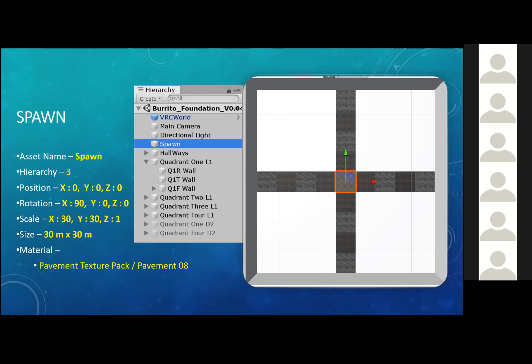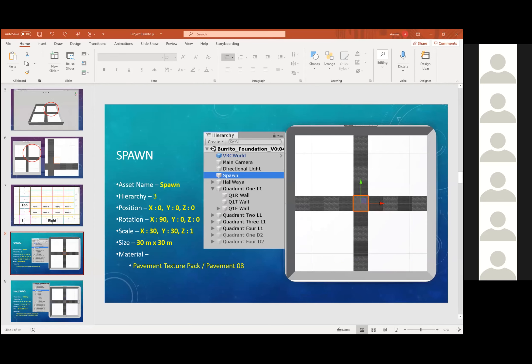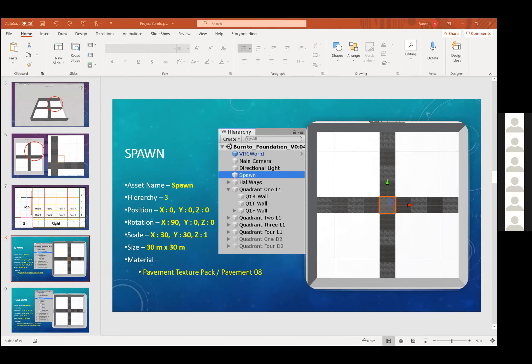Let me stop this presentation and go into the world. This world that we're working with is essentially built with layers. For example, the spawn point is one of those layers, the hallways is one of those layers, quadrant one is one of those layers, quadrant two, three, and so on. Everything is built with layers.